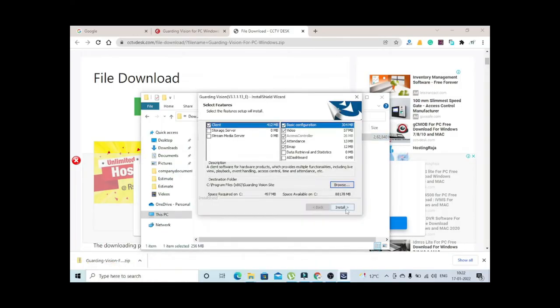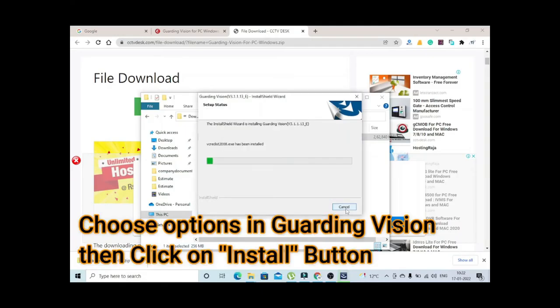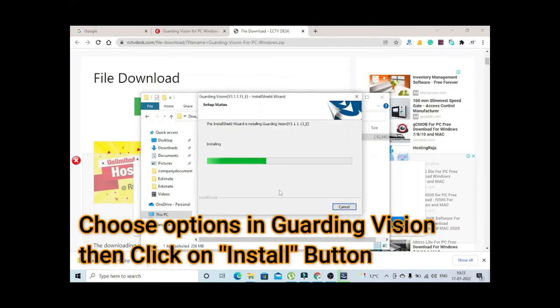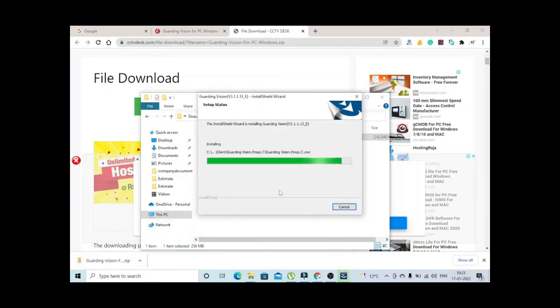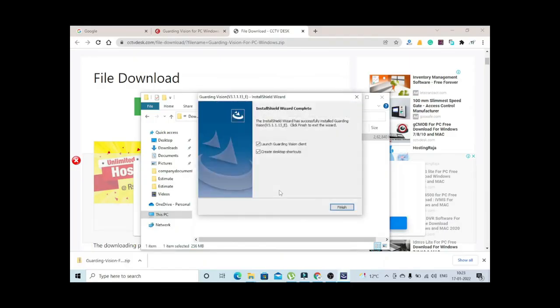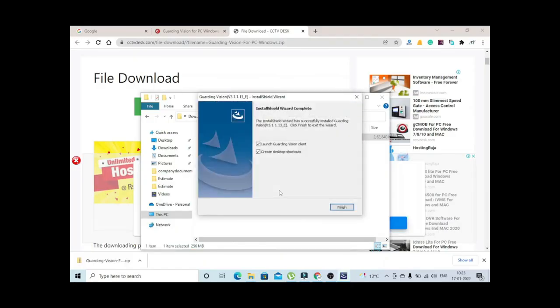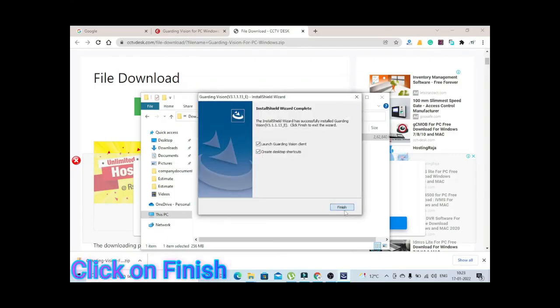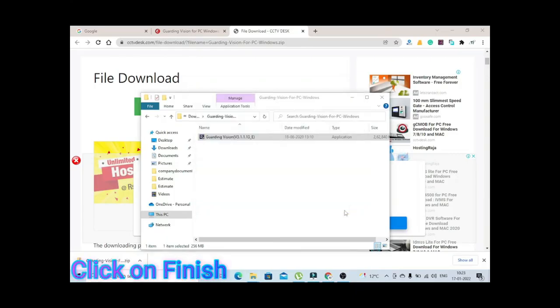Just select the directory and click on install button. Let the installation be completed. After the completion of the installation, check both the boxes now click on finish button.